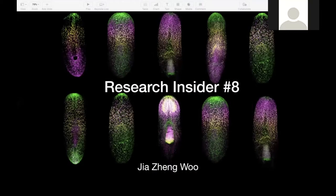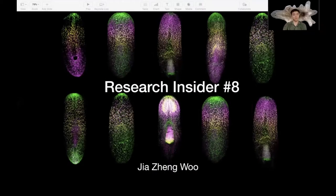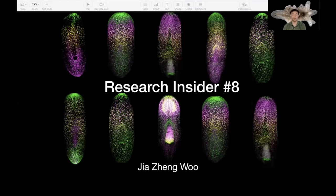Thanks, Wen Wen, for the introduction. Hi everyone. Today I'll be talking about planarians. I won't be talking about the exact work I did, but I'll give you a brief introduction to what planarians are, why they're interesting, and why we study them.